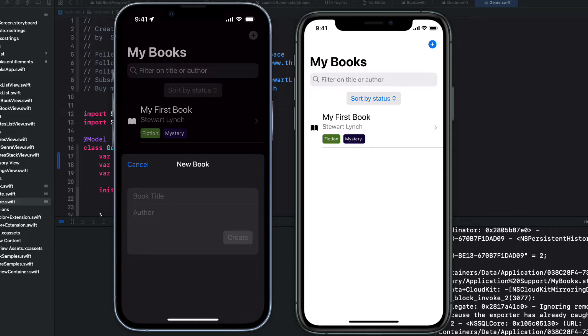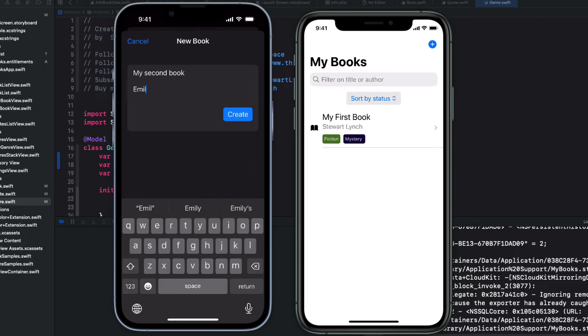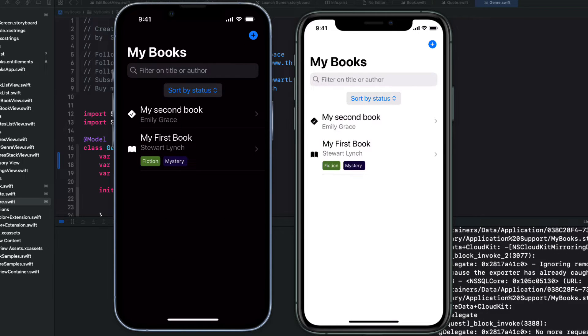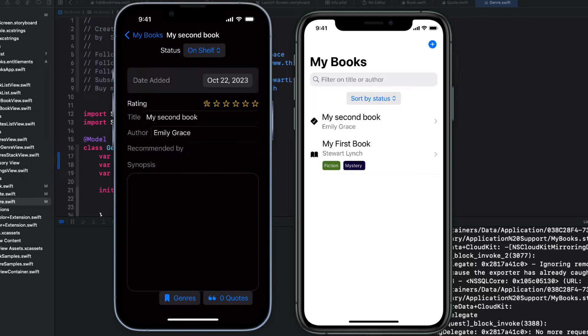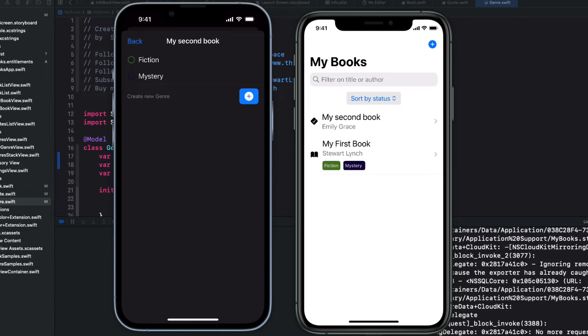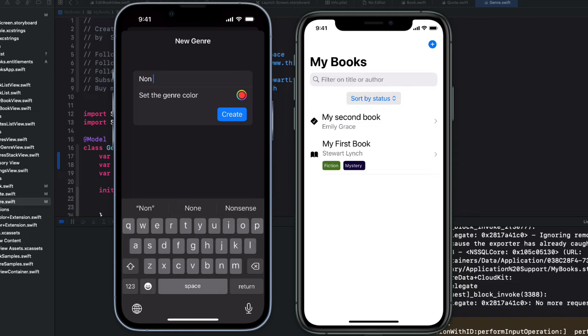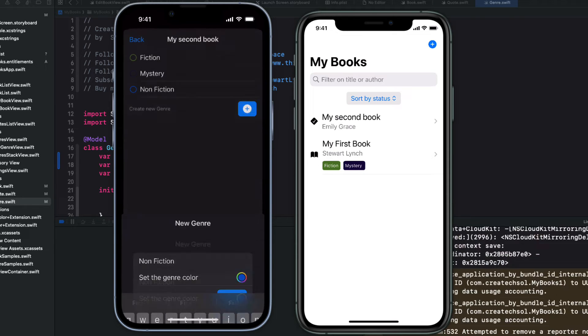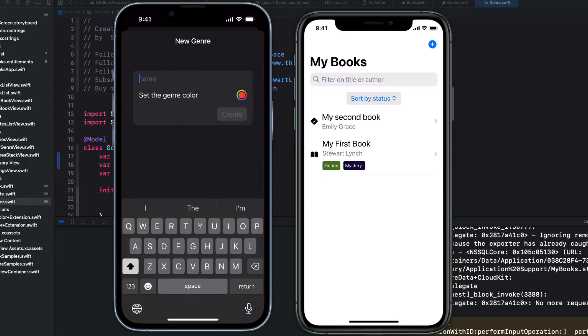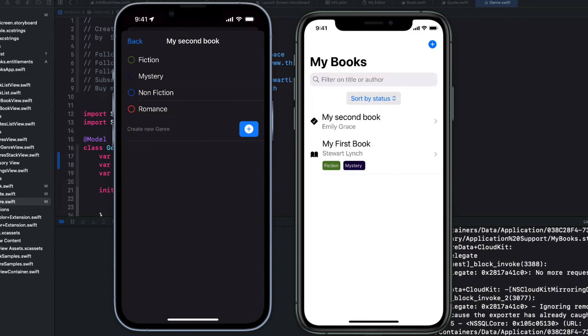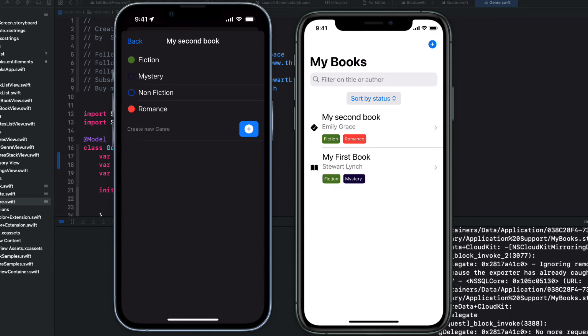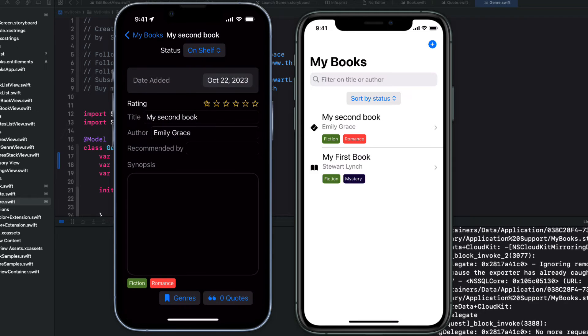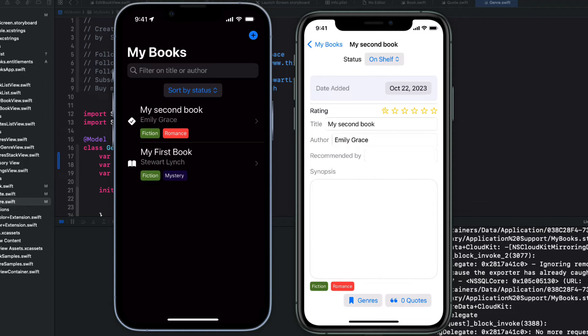So let me create a new book on this phone on the left. Almost immediately, you see the book is synced to the phone on the right. Let me edit that book by going to the details screen then, and I'm going to add a couple of new genre types. How about one for nonfiction? And how about one for romance? So let me just choose fiction and romance as the two genres for this book. And notice, even in the list view on the right, the genre tags are displayed immediately.